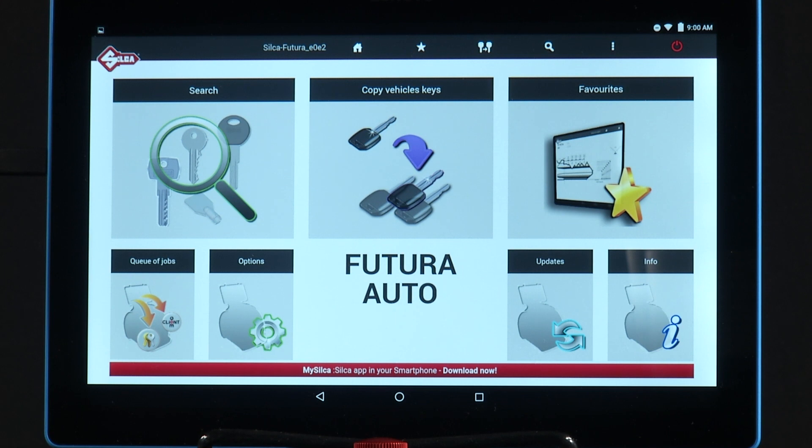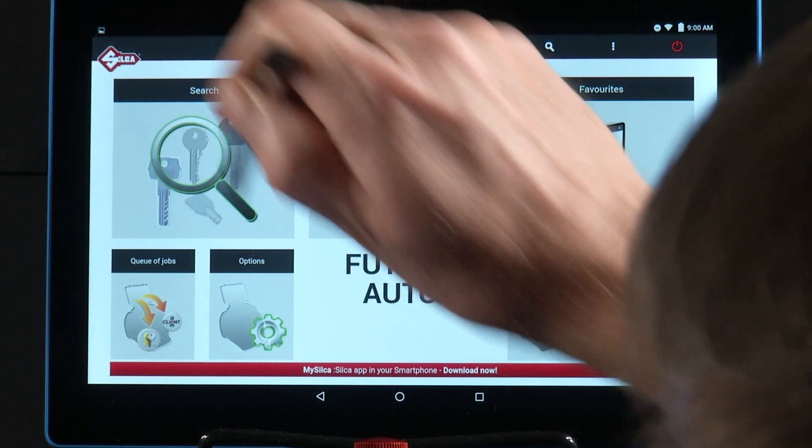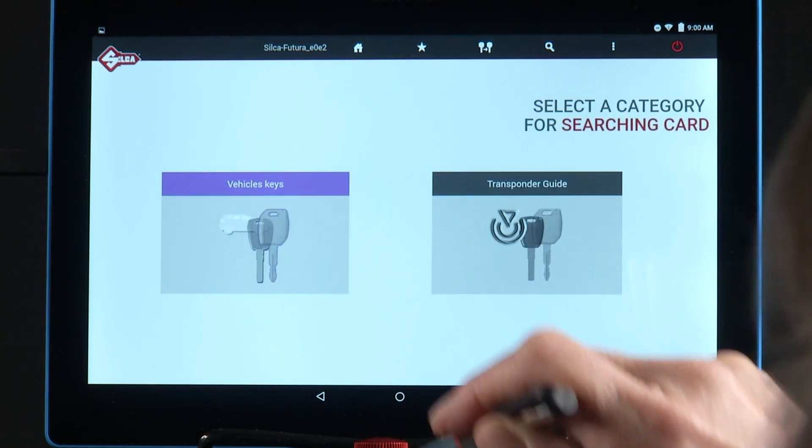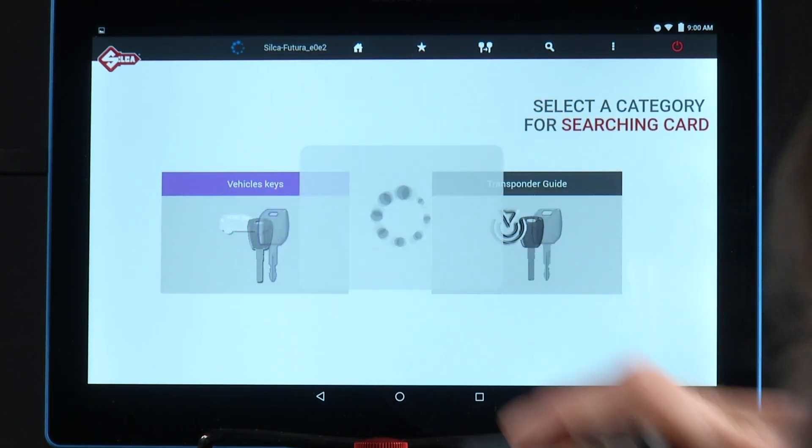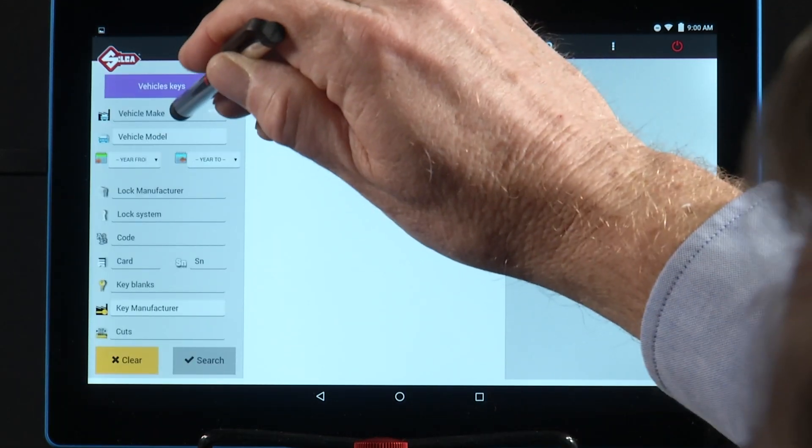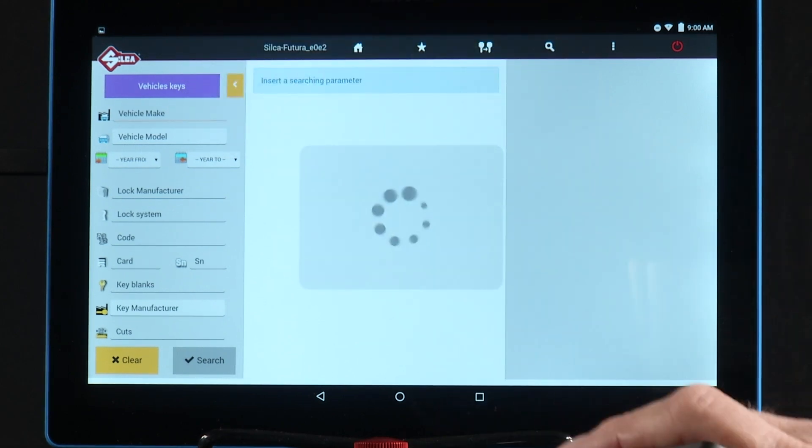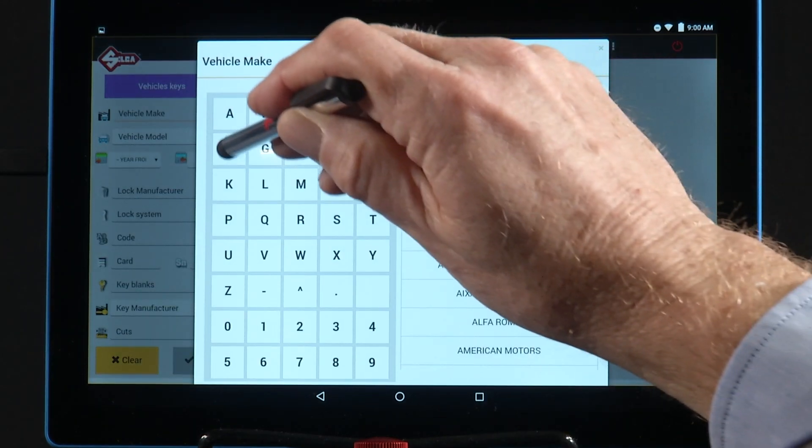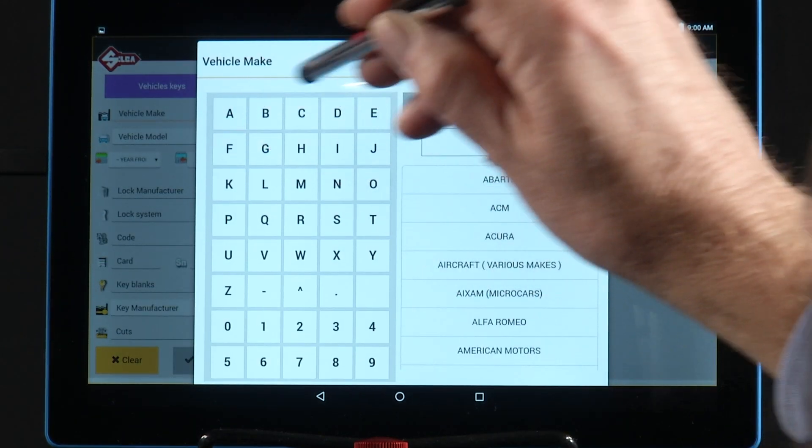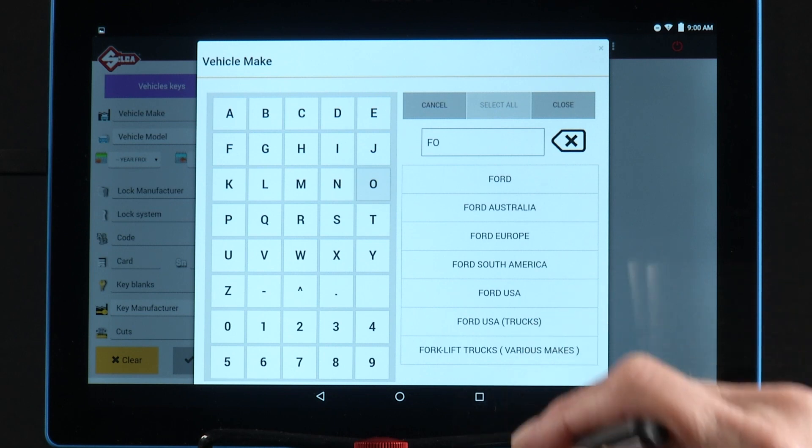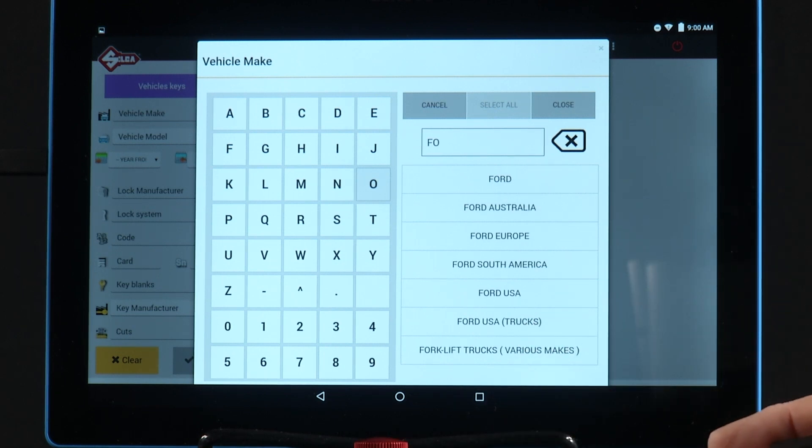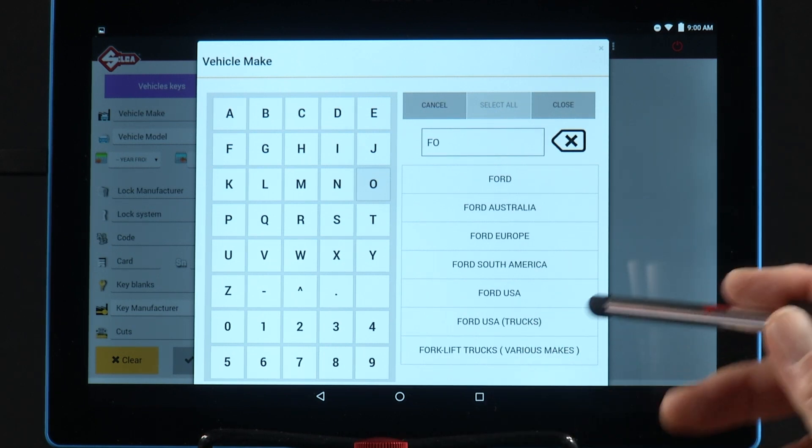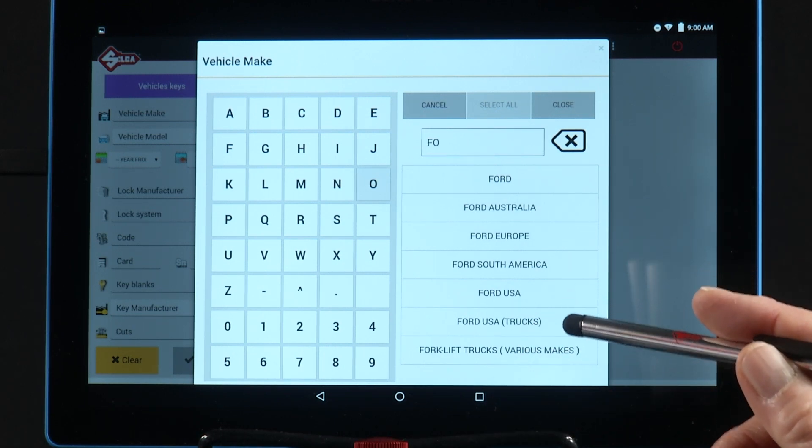Let's use the search menu to cut a key for a 2010 Ford F-150. I'll select vehicle keys, vehicle make, and I'll start typing Ford. Notice the drop-down box. I'm going to select Ford USA.